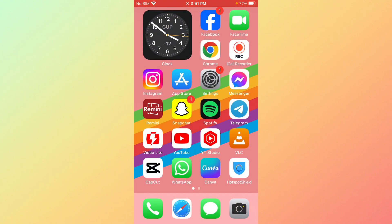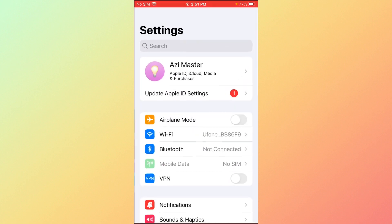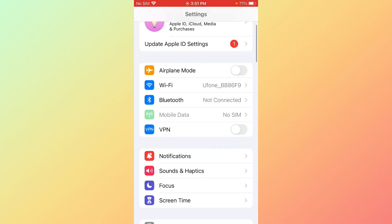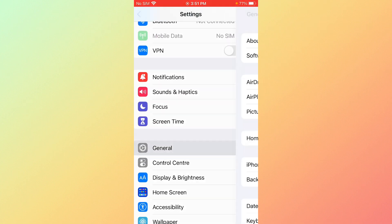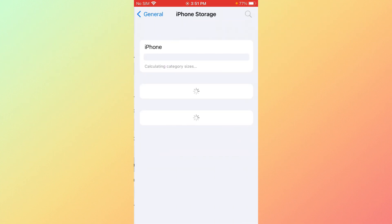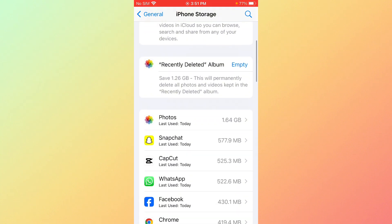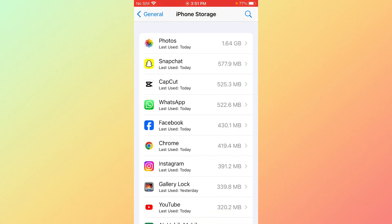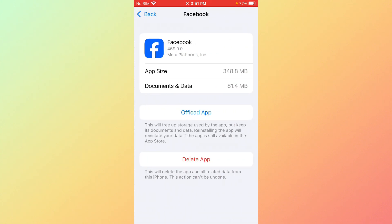Open the mobile settings, click on General, then click on iPhone Storage. Scroll down, find Facebook, delete it and reinstall it. After you follow these steps, your problem will be fixed.